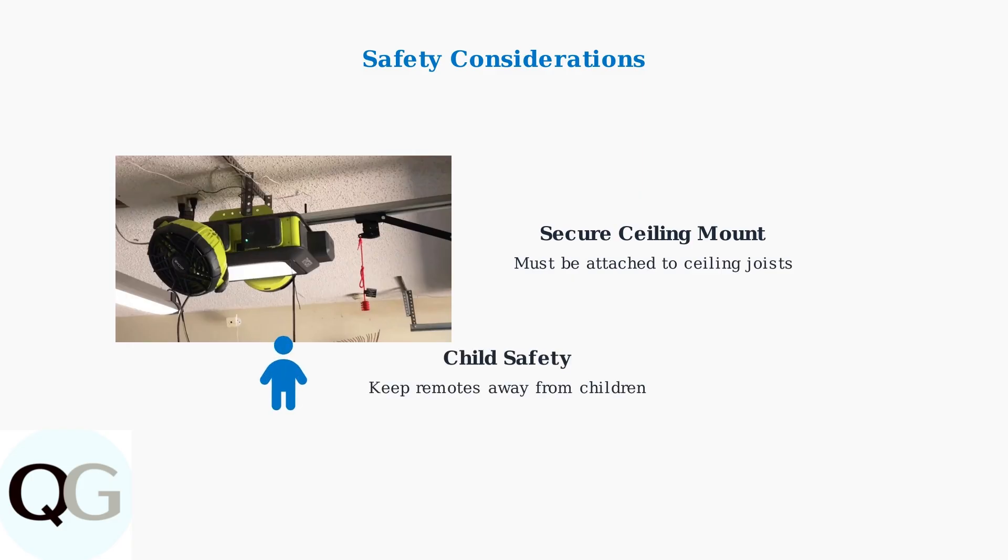Keep all remotes and keypads out of children's reach and never allow children to play with garage door openers. These are powerful devices that can cause serious injury if misused.